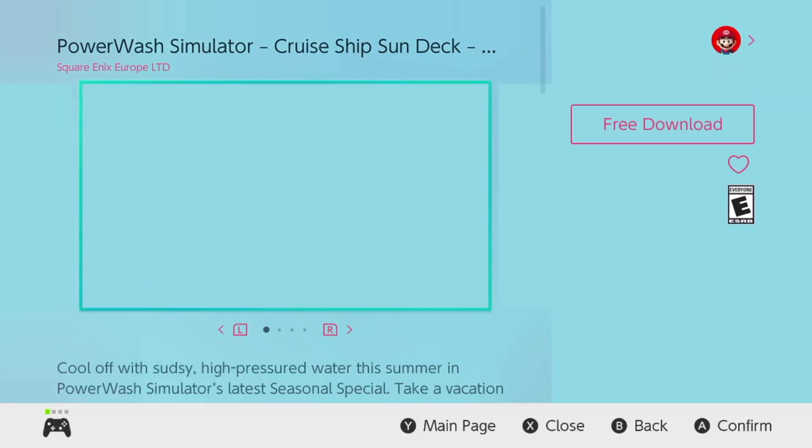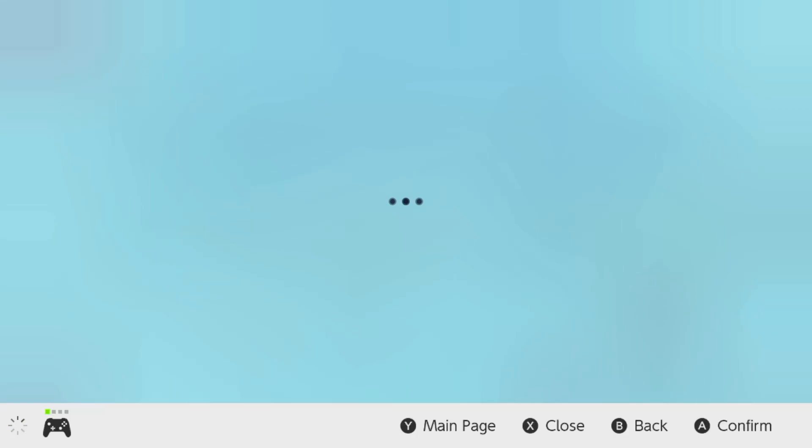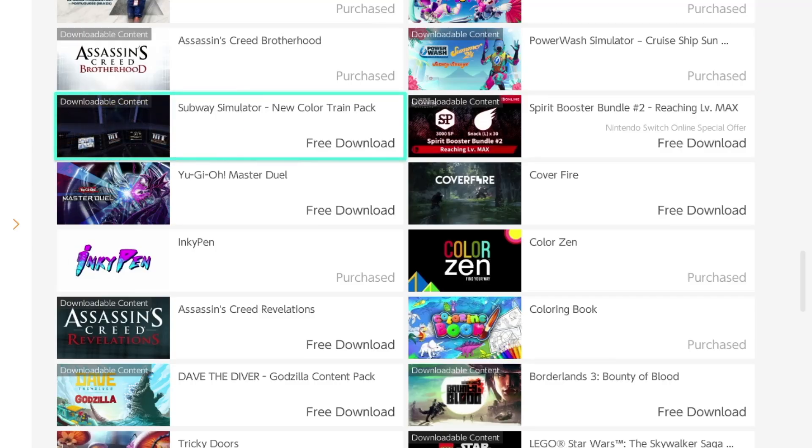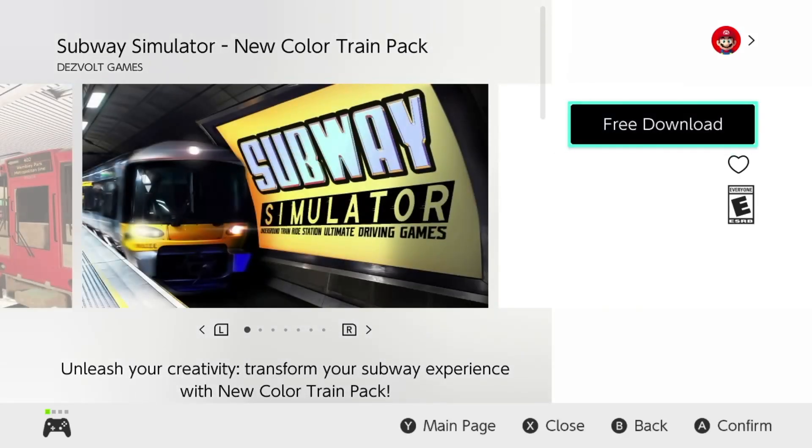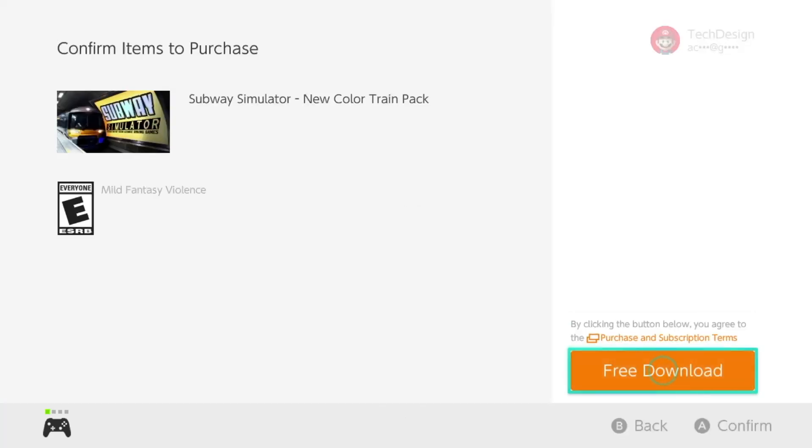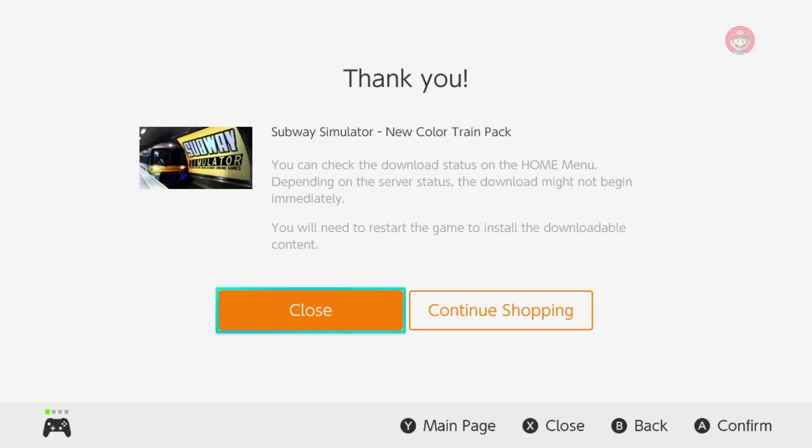We continue on with any more content we'd like to download, such as this one — tap 'Free Download' and confirm. Next up we've got Subway Simulator. Same thing: wait for it to load up, press 'Free Download' on the top right, then confirm on the bottom right. You should see 'Thank You,' which means it's downloading.